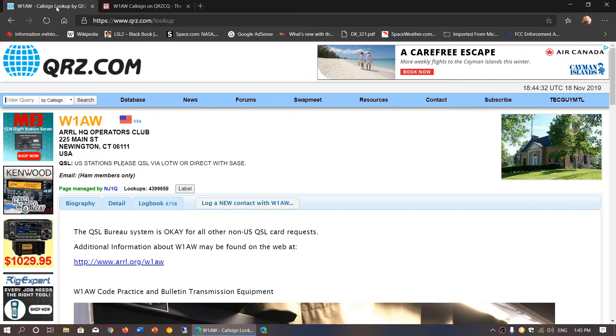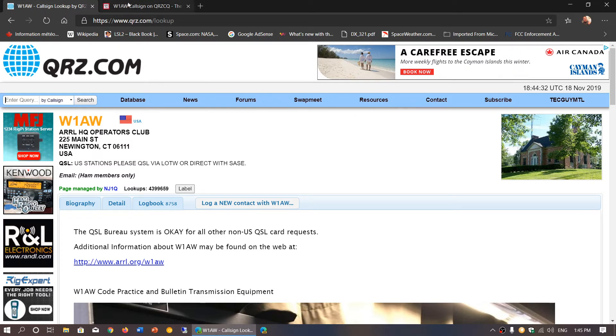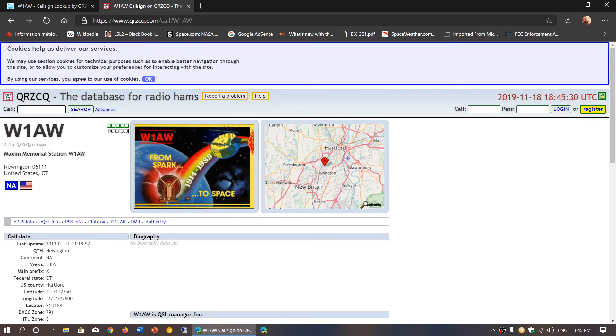Especially during contests, qrz.com when you are not a ham limits you to 25 searches per day, where qrzcq I'm not sure if there's a limit. At least you can go on qrzcq when you expire that 25 for the day.